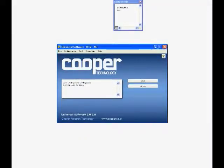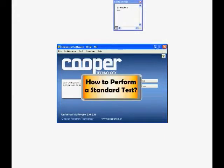Hi, and welcome to the demonstration of Universal Software. We will be looking at how to perform a standard test in this clip and concentrate on a fatigue test.